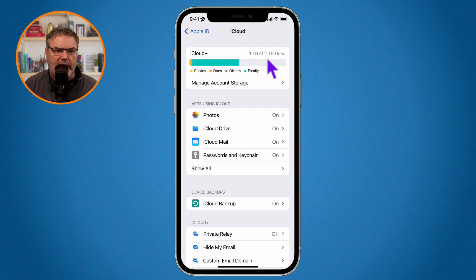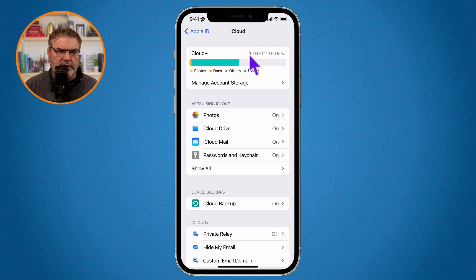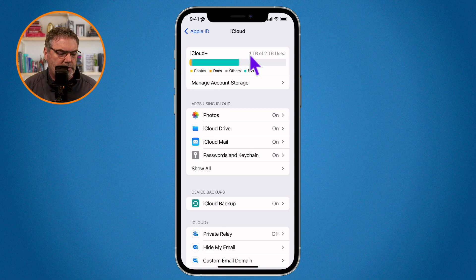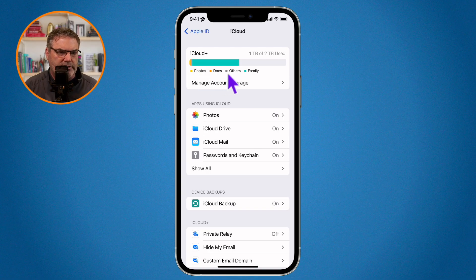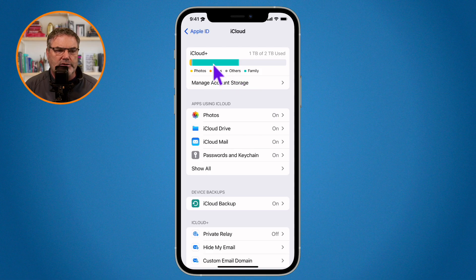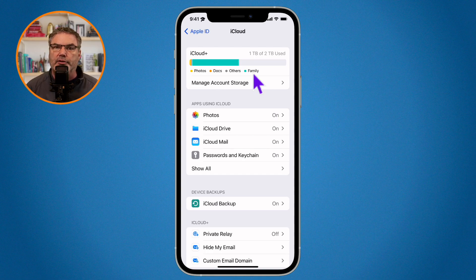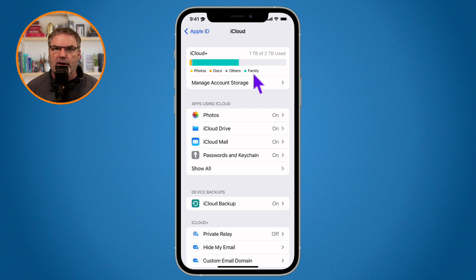In my case I have two terabytes available and I'm using one terabyte. What is using all of that storage? If we look to the left you're going to see photos, docs, others, and family. The turquoise here is my family, so most of my space is used through another account — this is a family account, with another iPad or iPhone using most of the storage.